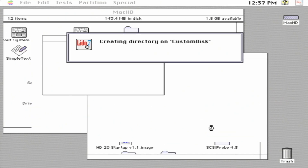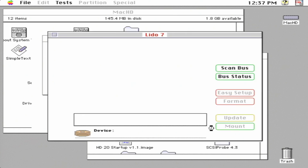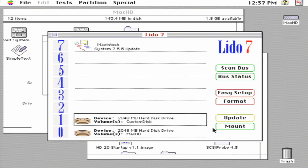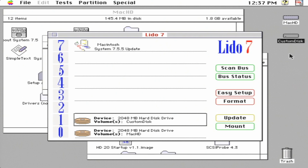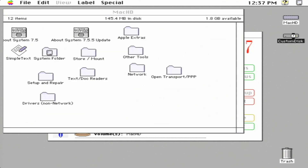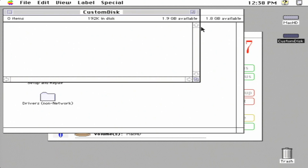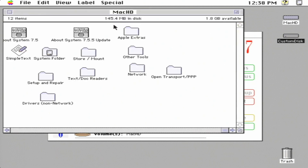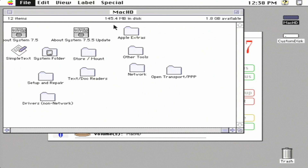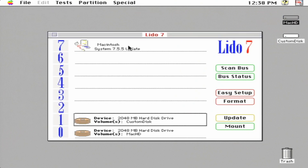It's going to do some things - it takes a little bit of time. It's basically doing everything it needs to do to make this a working hard drive from its standpoint. Then we'll come back out to the menu and as you can see, there's Custom Disk - so we got it working. When we open it, it is a two gigabyte disk and it's completely empty.